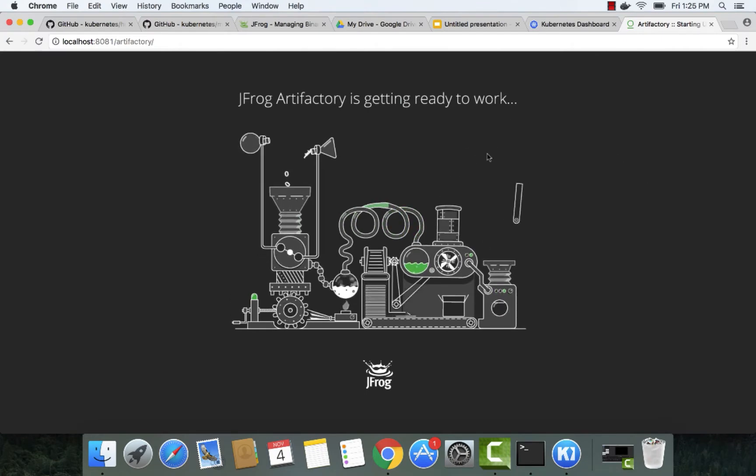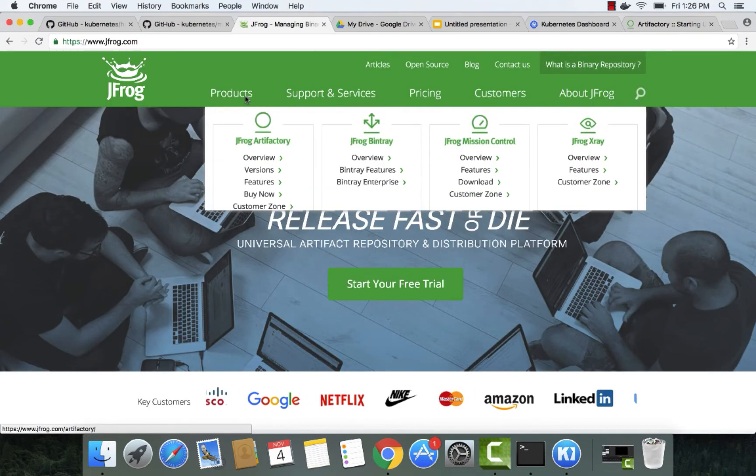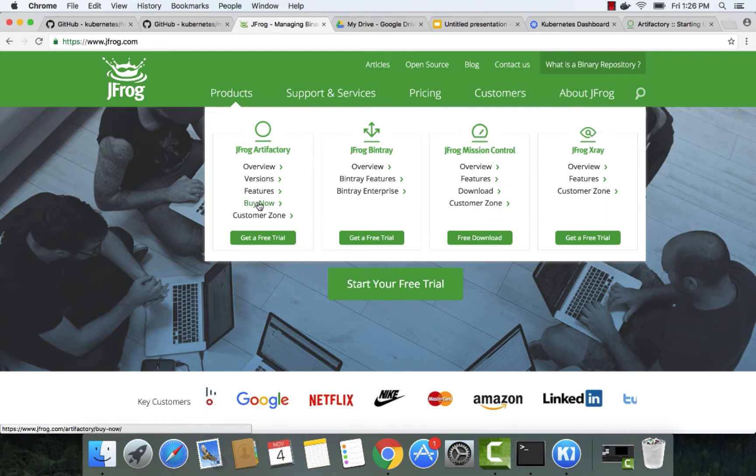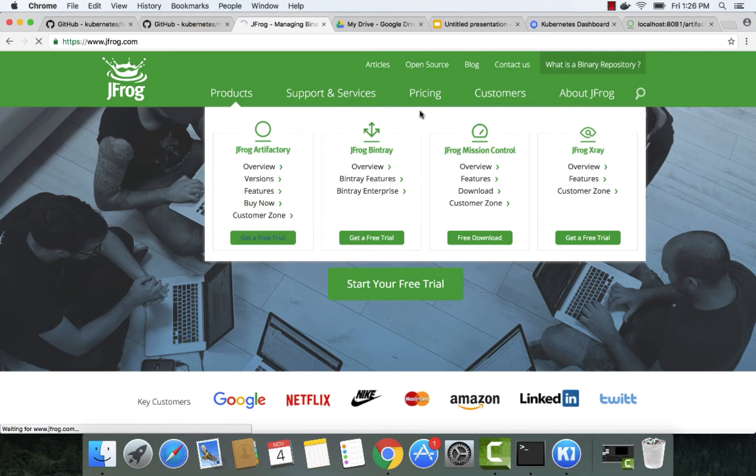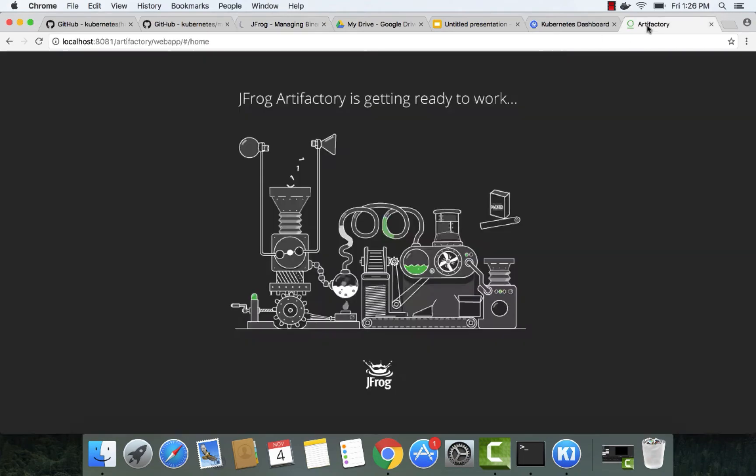We'll point the browser to the Artifactory homepage. On its first launch, Artifactory will request a license key. If you don't have a license key, go to the JFrog website and start your free trial.